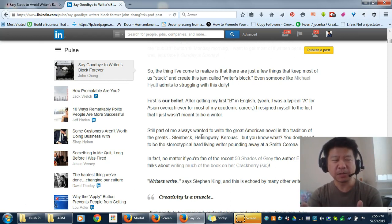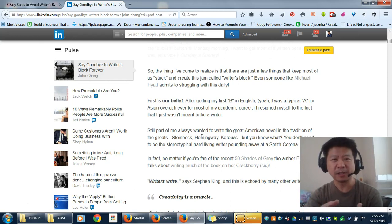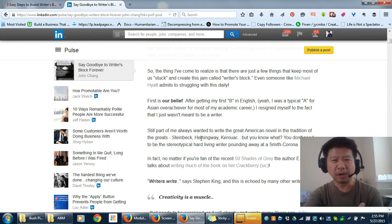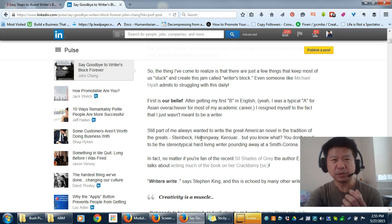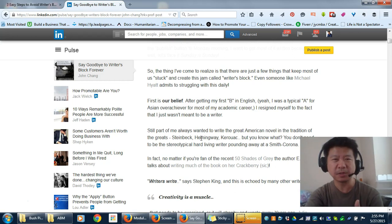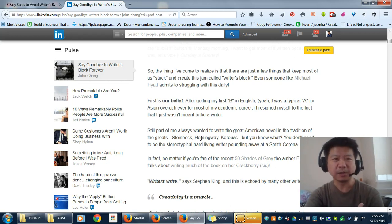Creativity is definitely a muscle that you need to exercise and practice. It doesn't just come and go. If you drop it for a while and don't write, it's like a muscle - it'll atrophy and waste away.